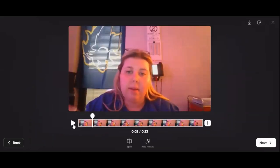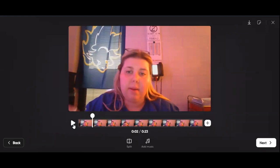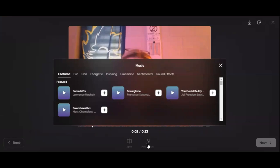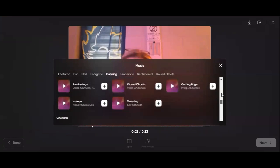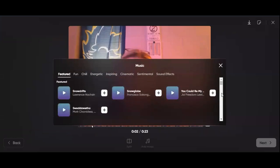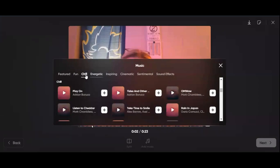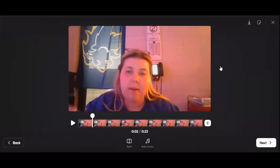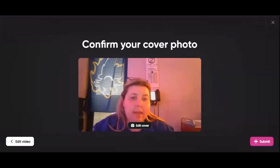You can edit, split your clips, and even add background music. It's got generic music you can choose from — fun, chill, energetic, inspiring. Once you're done, hit next and confirm your cover image.